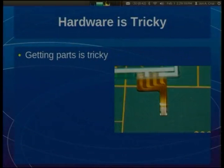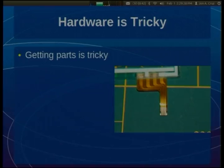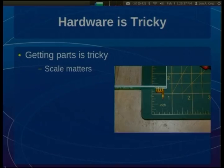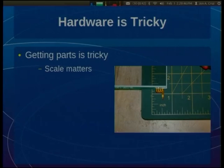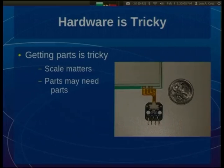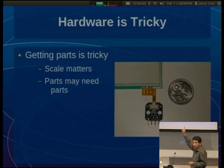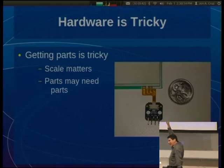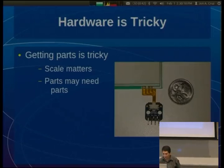Hardware can be tricky. There's all sorts of stuff that, as a software person or newbie, you may not know. When planning projects, remember that scale matters. See this nice little connector on the end of my touch screen? I ordered a couple of these from a clearance place — I was going to hook them up and go. Except it's two millimeters. Details will bite you if you're not careful. Also, parts might need other parts — in this case, a little breakout board with a connector. I can solder things at this scale on one end, but not onto that tiny connector.